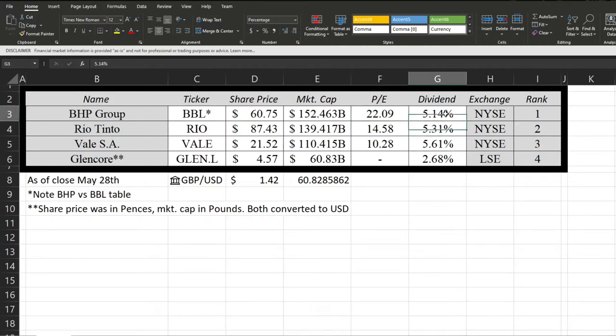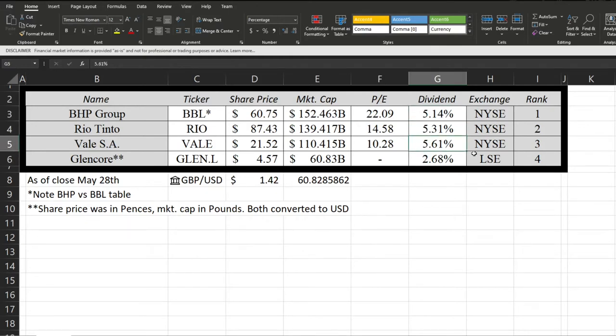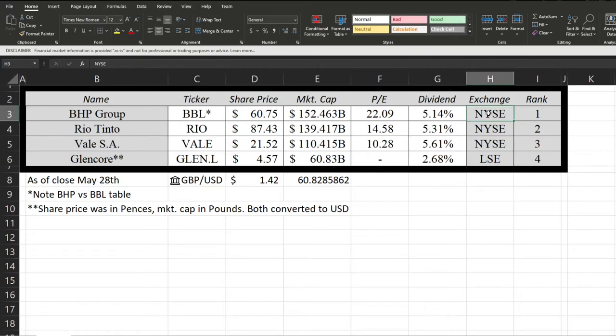For dividend yield, they're all above 5% except for Glencore. So these three at least are all great for income. The exchange I'm focusing on is the New York Stock Exchange for all three, but then for Glencore London.